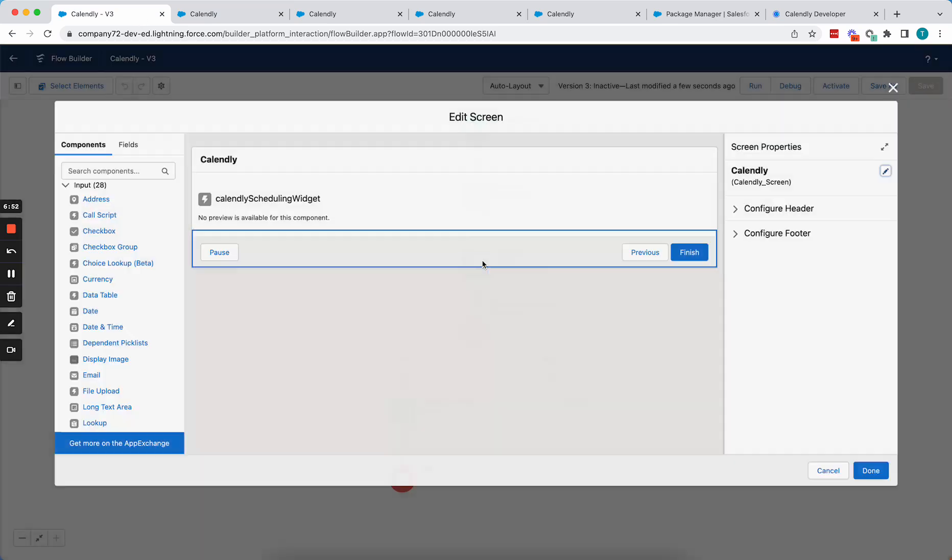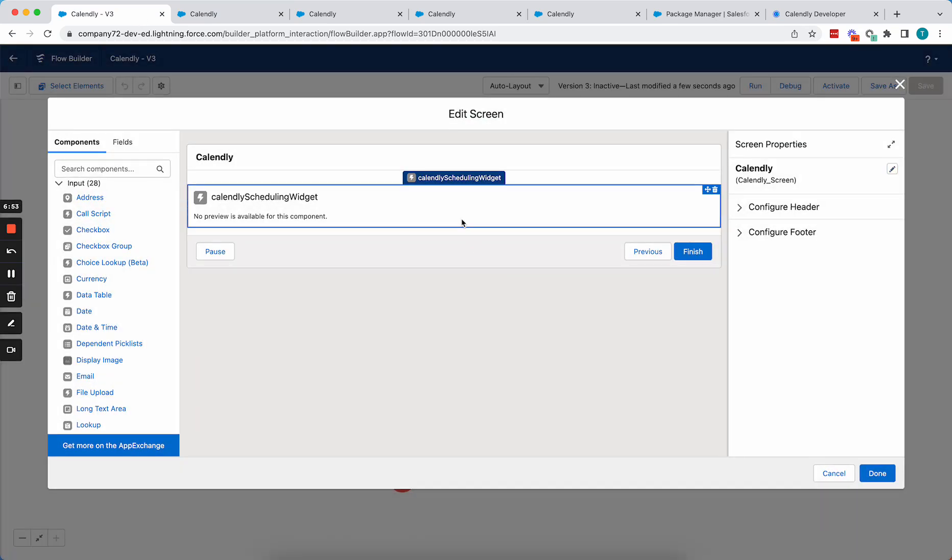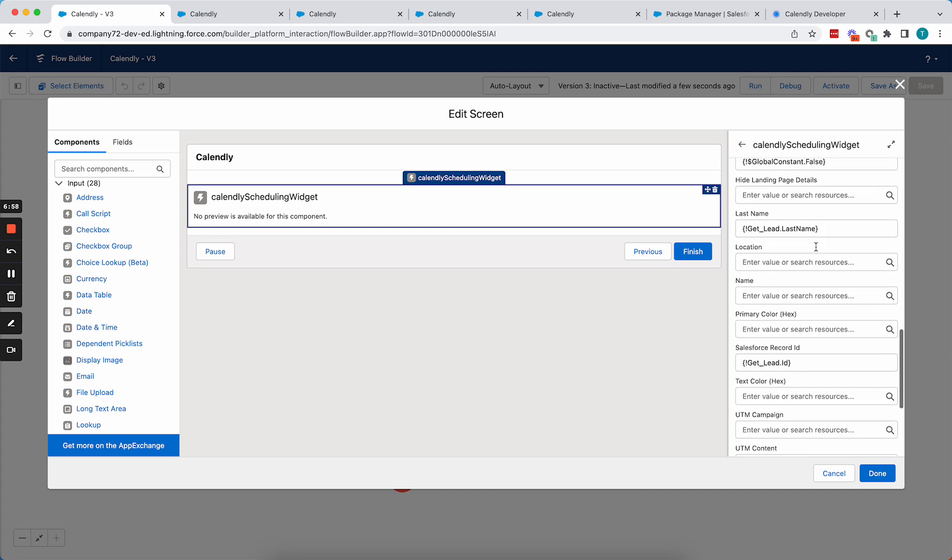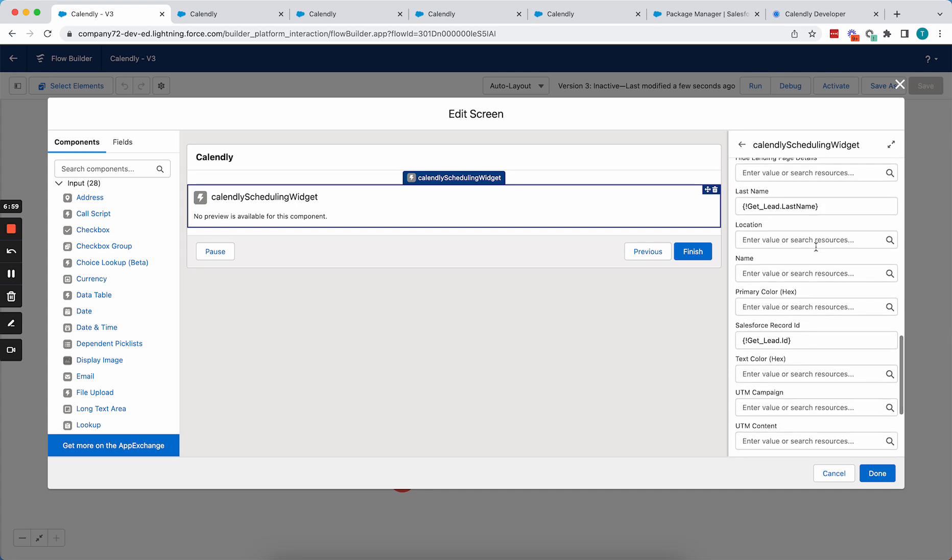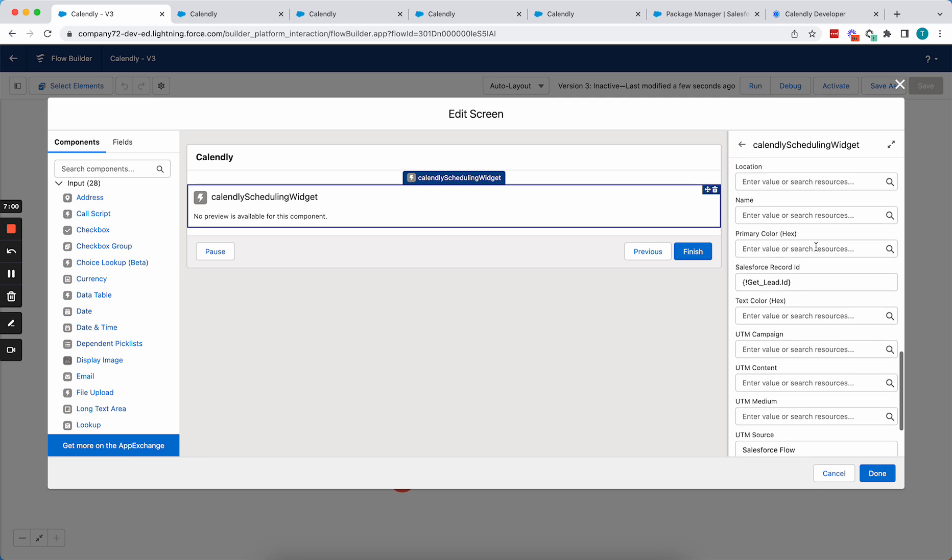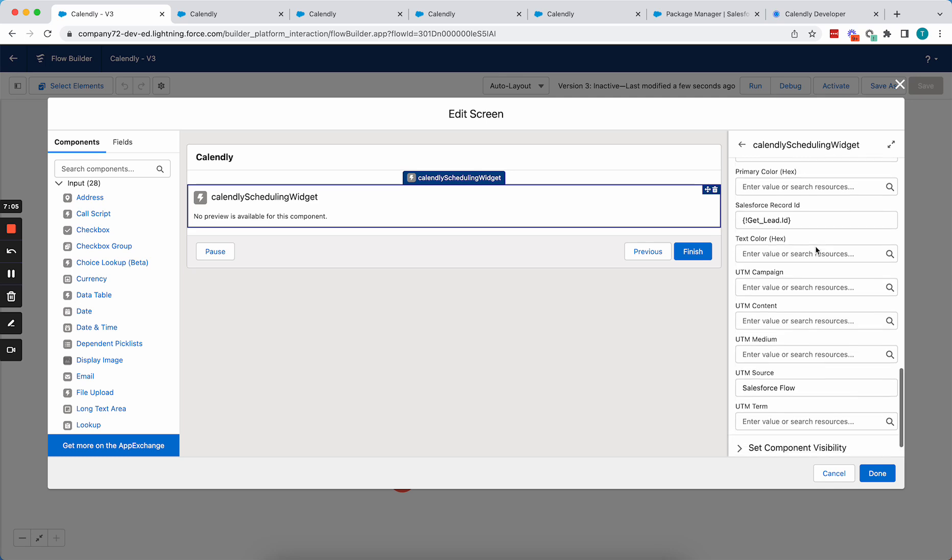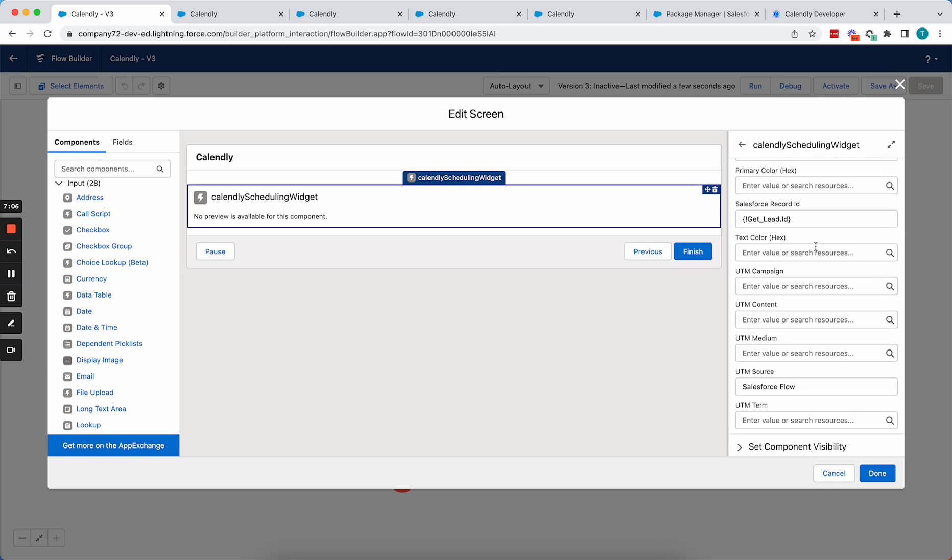So that's all the attributes that can be changed within the current Calendly scheduling widget. If there are any other features or recommendations for embedding this on your Lightning Flow page that you'd like to see, please add them in the comments. But thanks for watching.